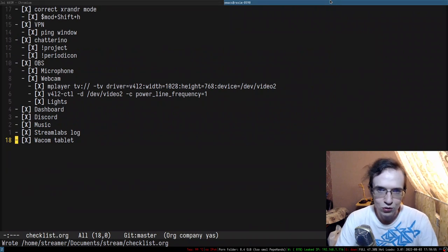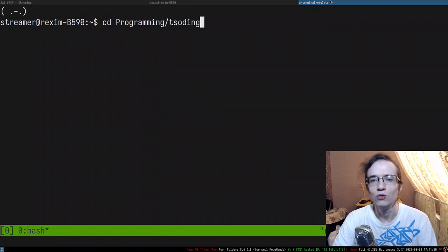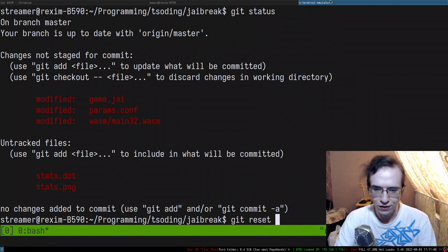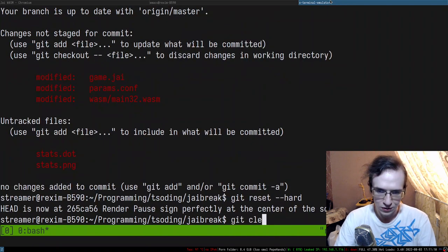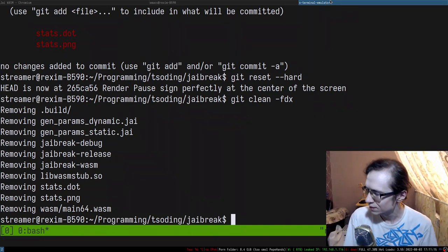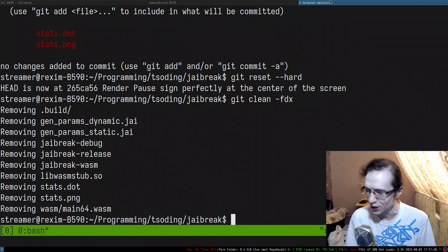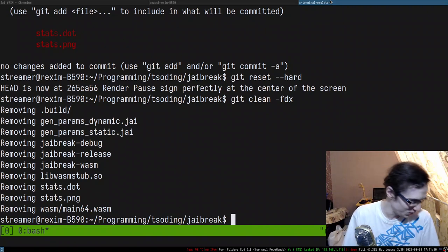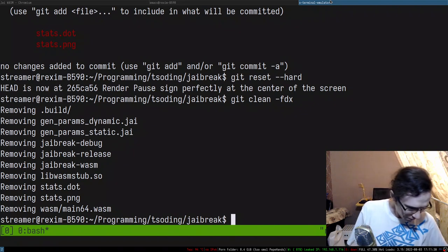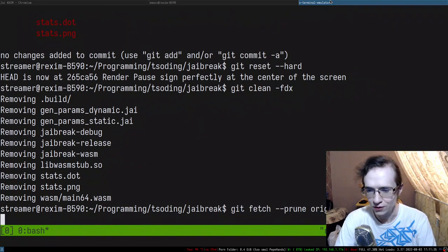Let me go to the source code and scrap everything from the previous attempt. I'll do a git reset --hard and git clean -fdx to start from scratch.